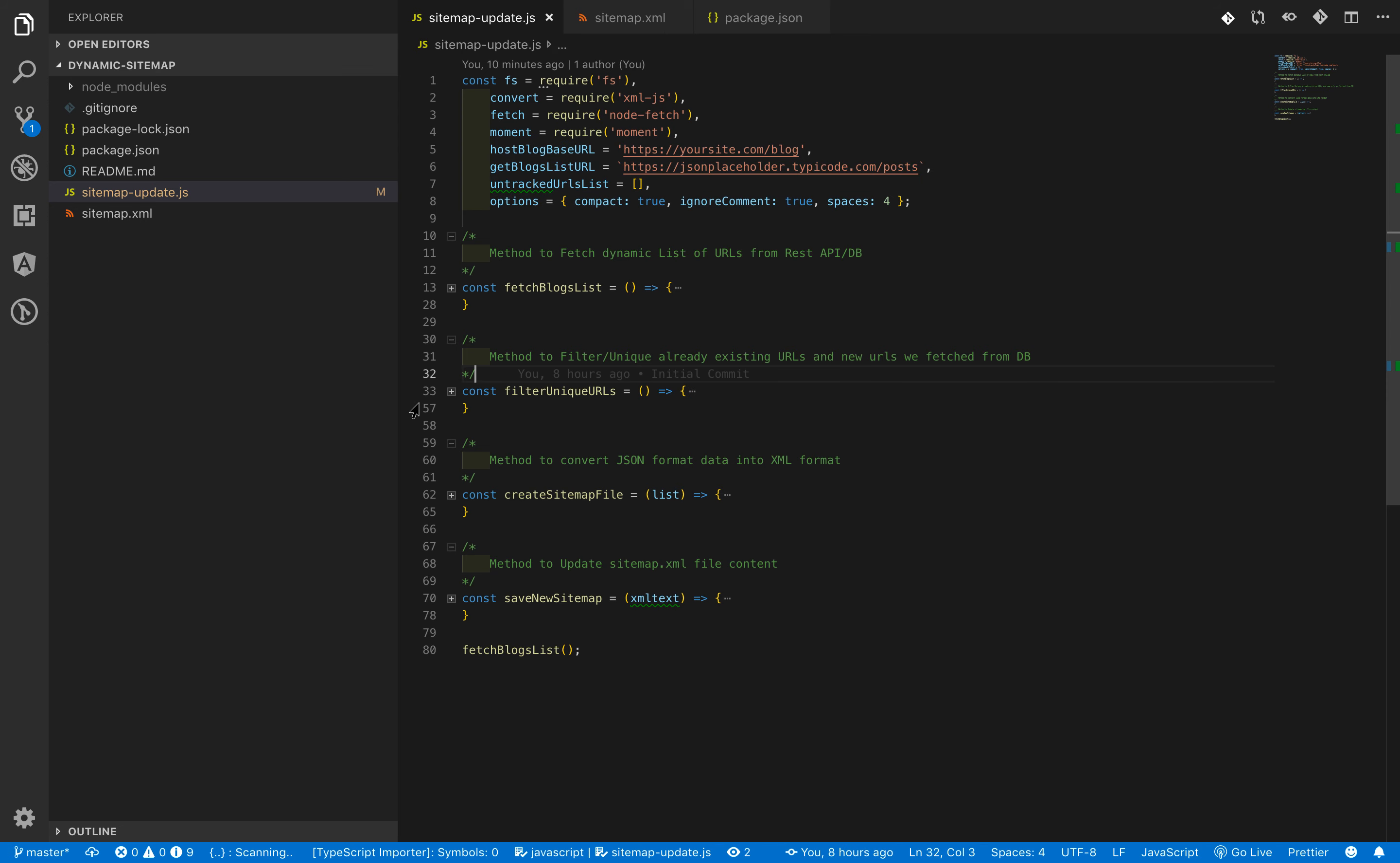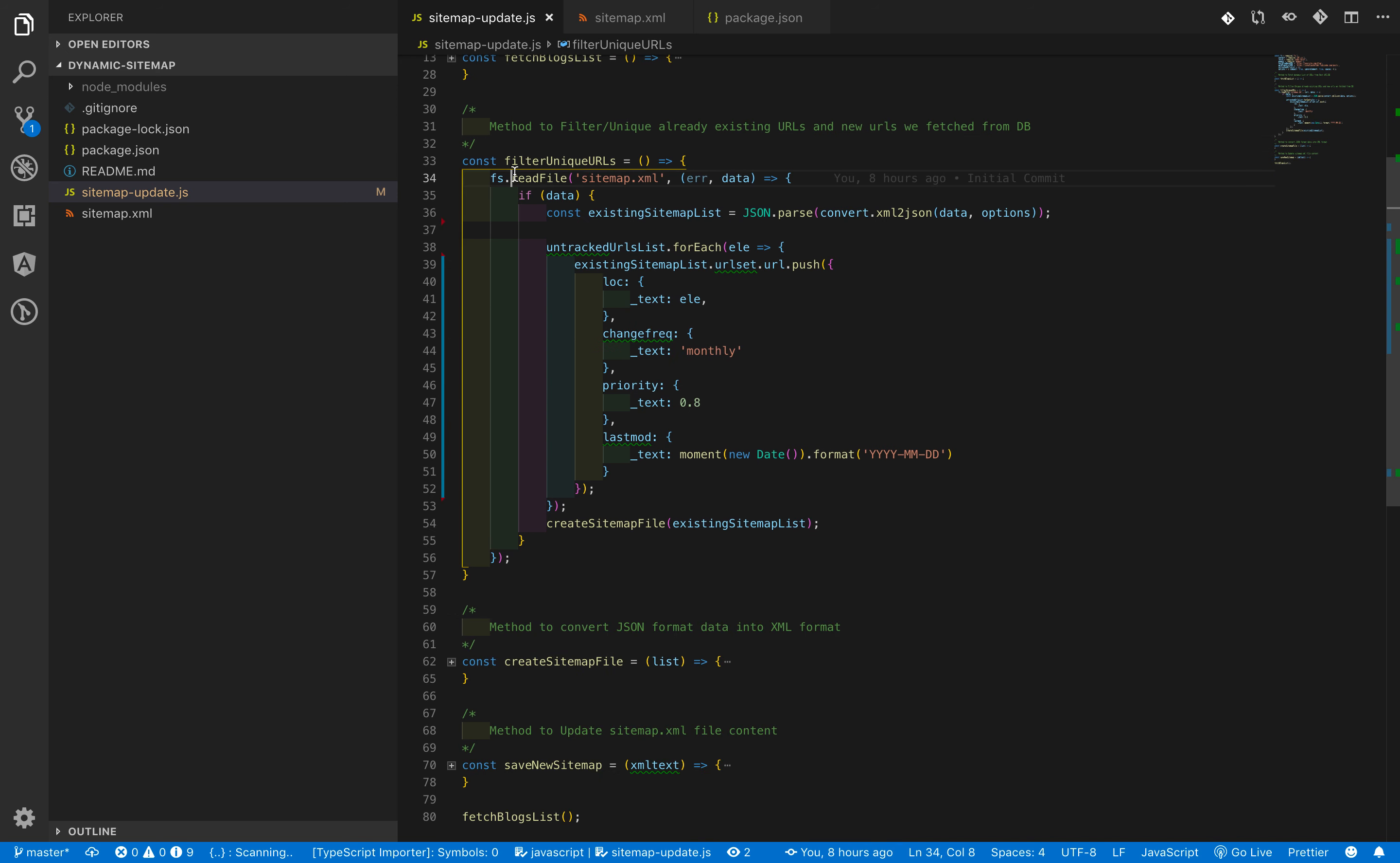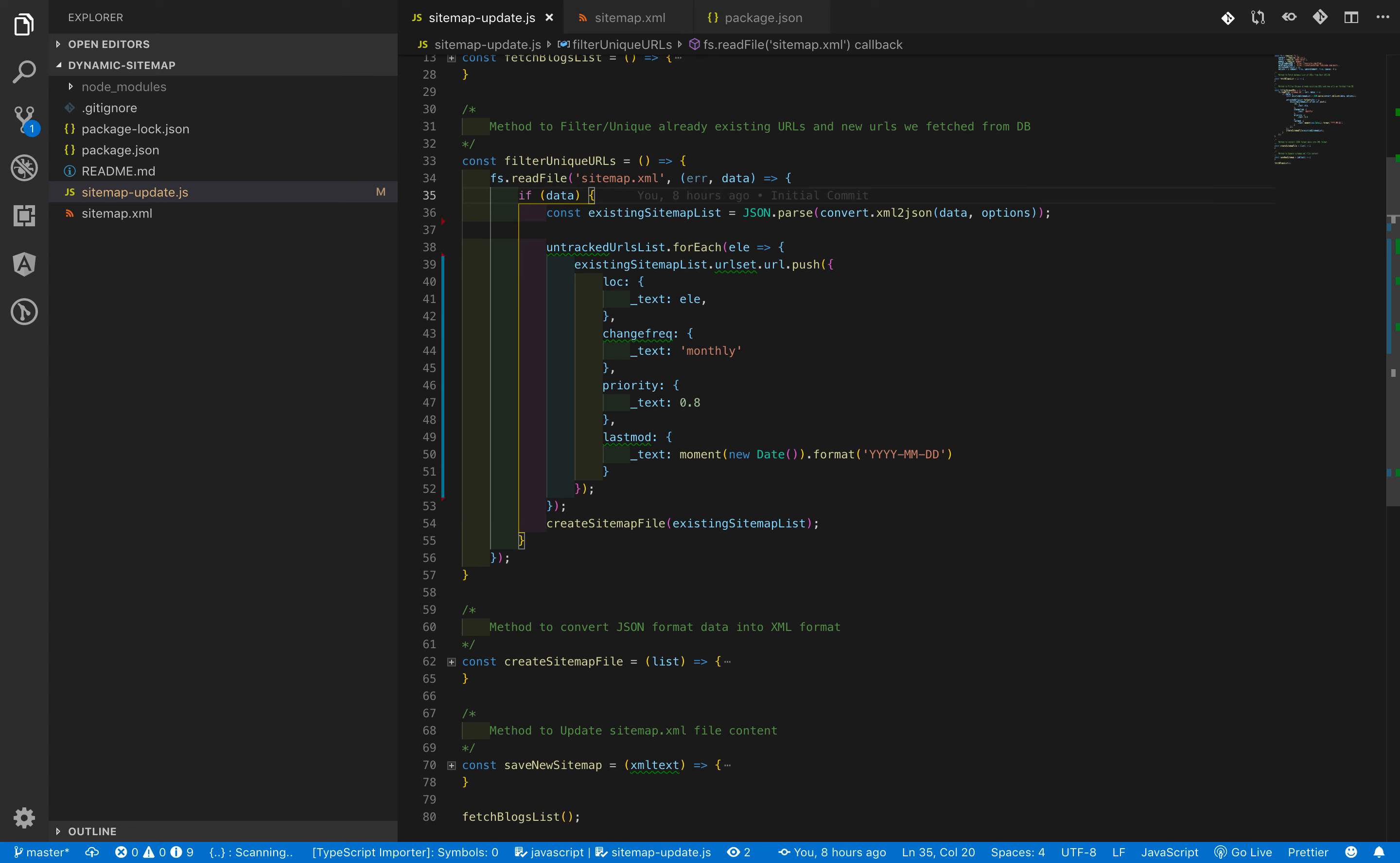The very first step to create a script is we need to fetch all the content that are already there in the sitemap file and convert it into a JSON format, so that we can add new entries into that JSON format and then after convert it into the XML format and update the sitemap file. In order to do that, we are trying to fetch all the content of sitemap file using fs.readFile method.